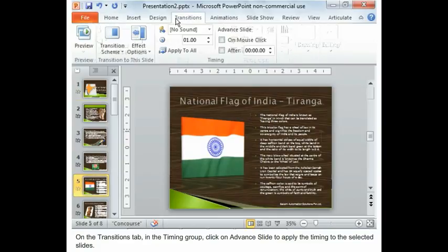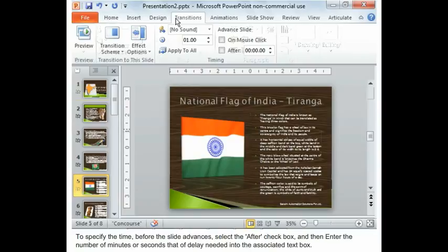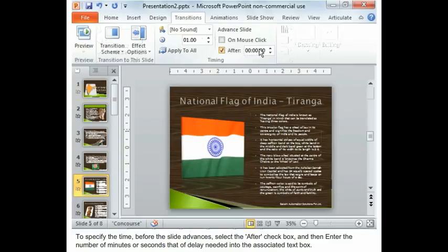on Advanced Slide option, to apply the timing to the selected slide. To specify the time before the slide advances, select the After check box and then enter the number of seconds of delay needed in the associated text box.